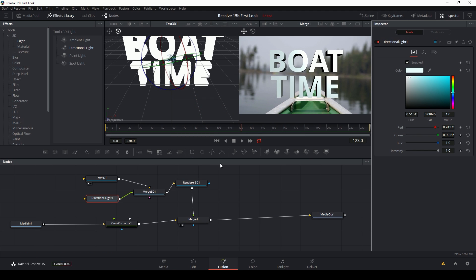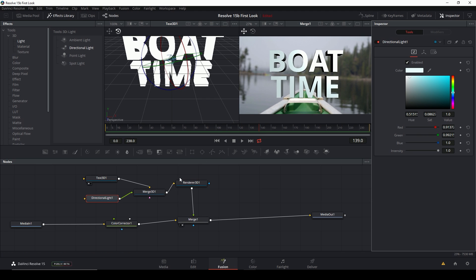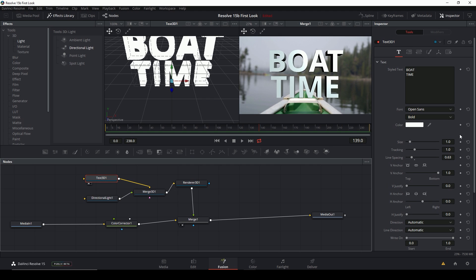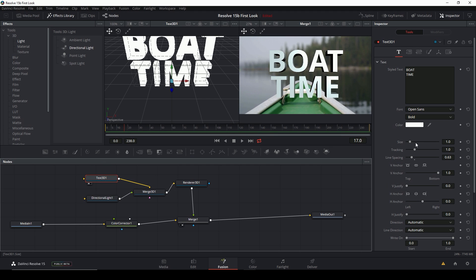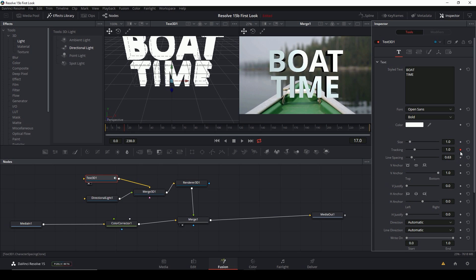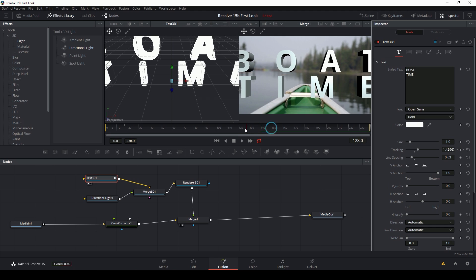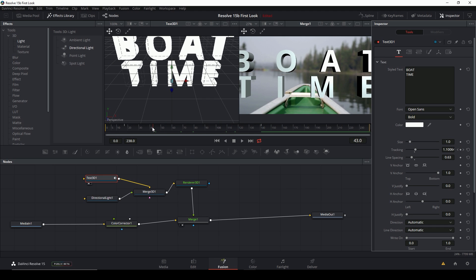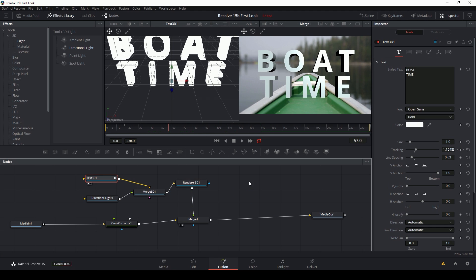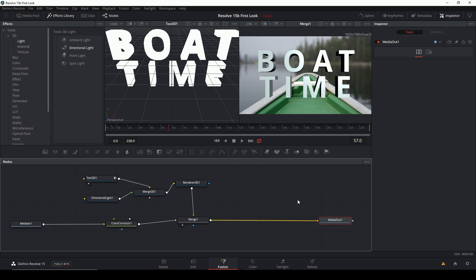That's a really nice way to get 3D titles inside of Resolve, which is just crazy. And of course you can animate all this stuff — go to a point in time, click 'Add Keyframe,' move to a different point in time, change something, and it will animate in between. There's all kinds of things you can do. I'm just barely digging into this. If you guys want more tutorials on Fusion, let me know and I'll dig into it more.